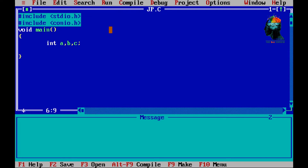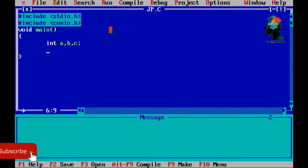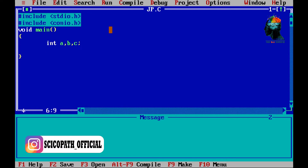We can use ClearScreen. ClearScreen is from TurboC++. We use TurboC++, we use Genie C Compiler. We can also use GetCH.